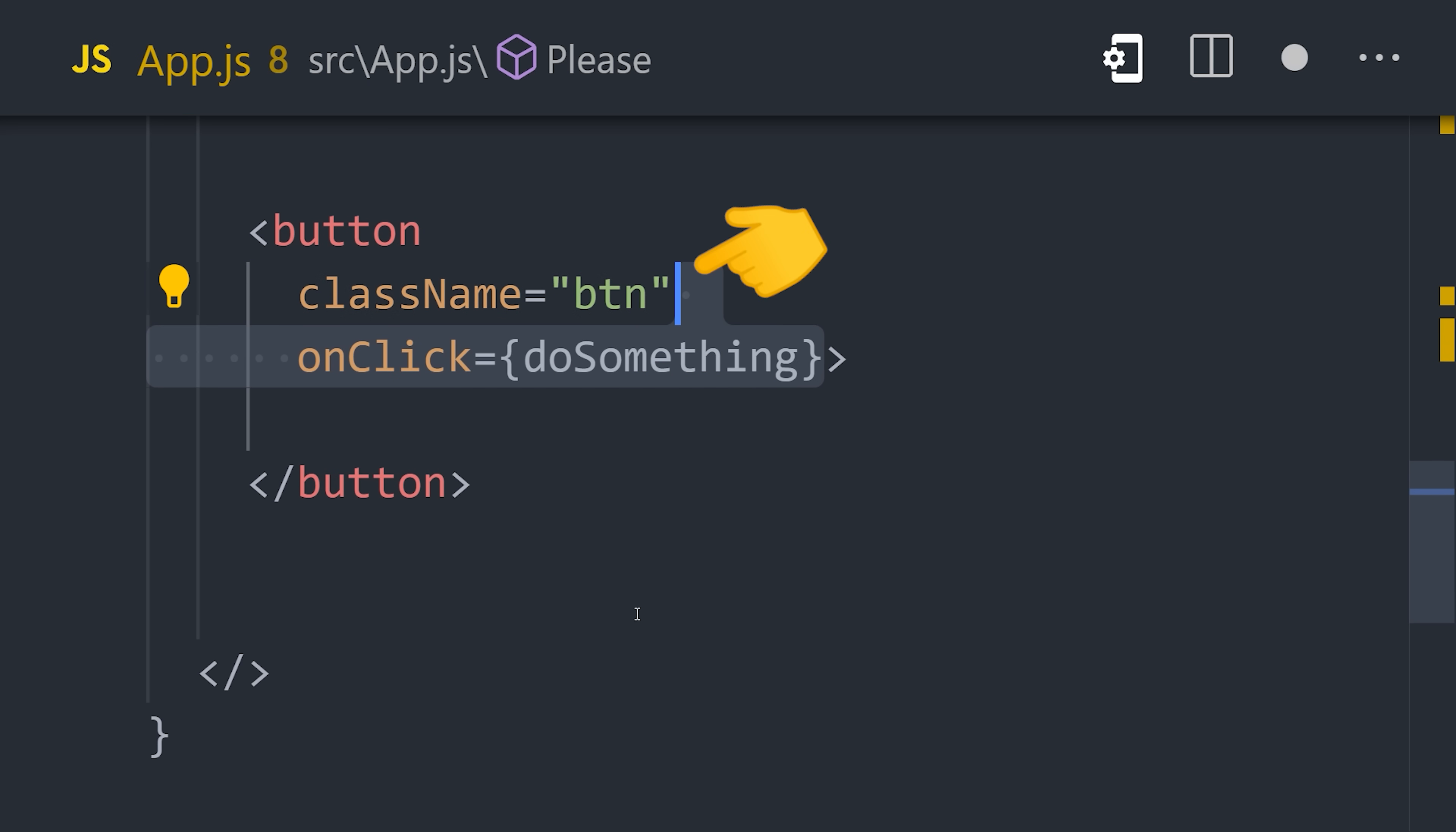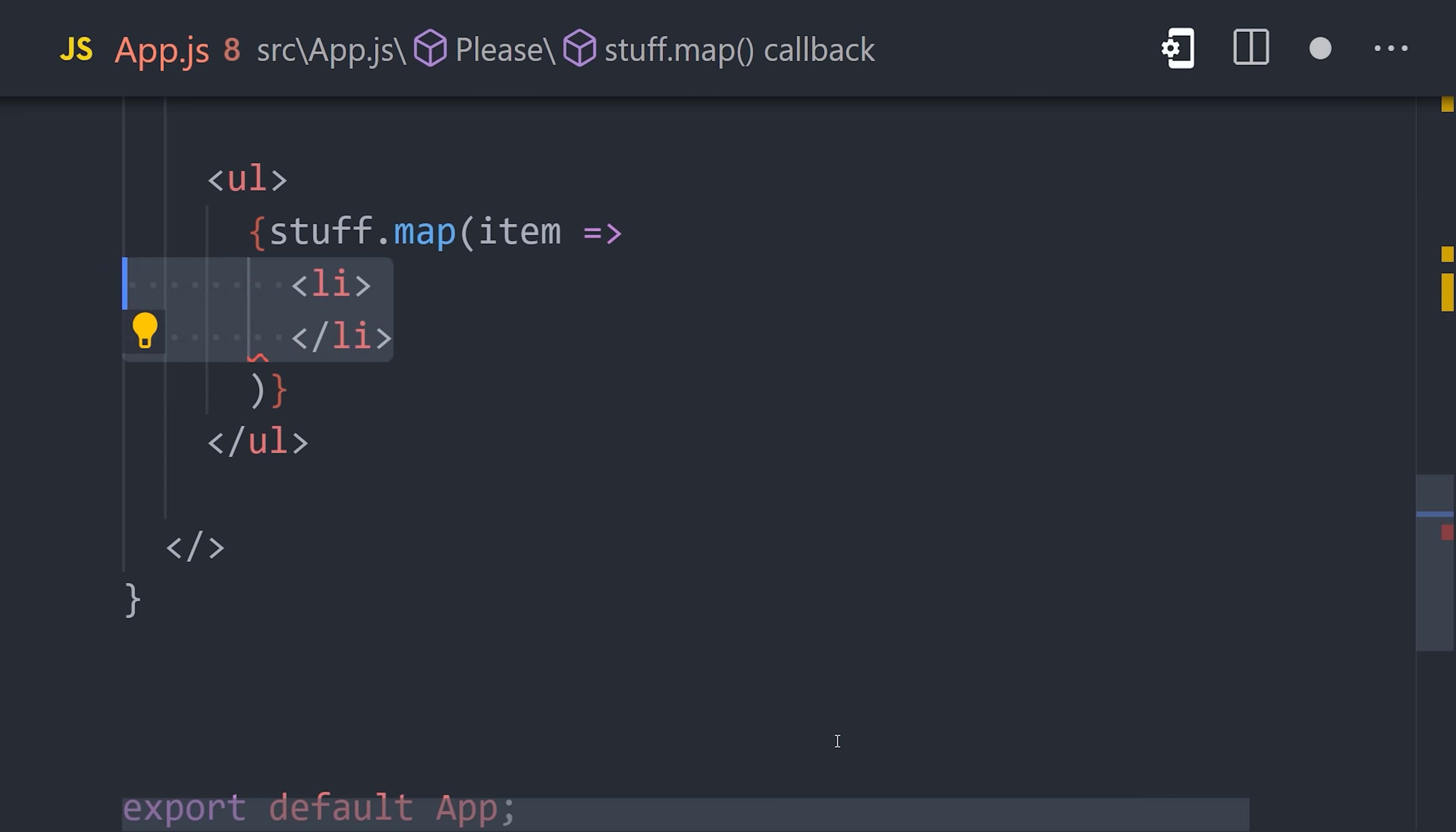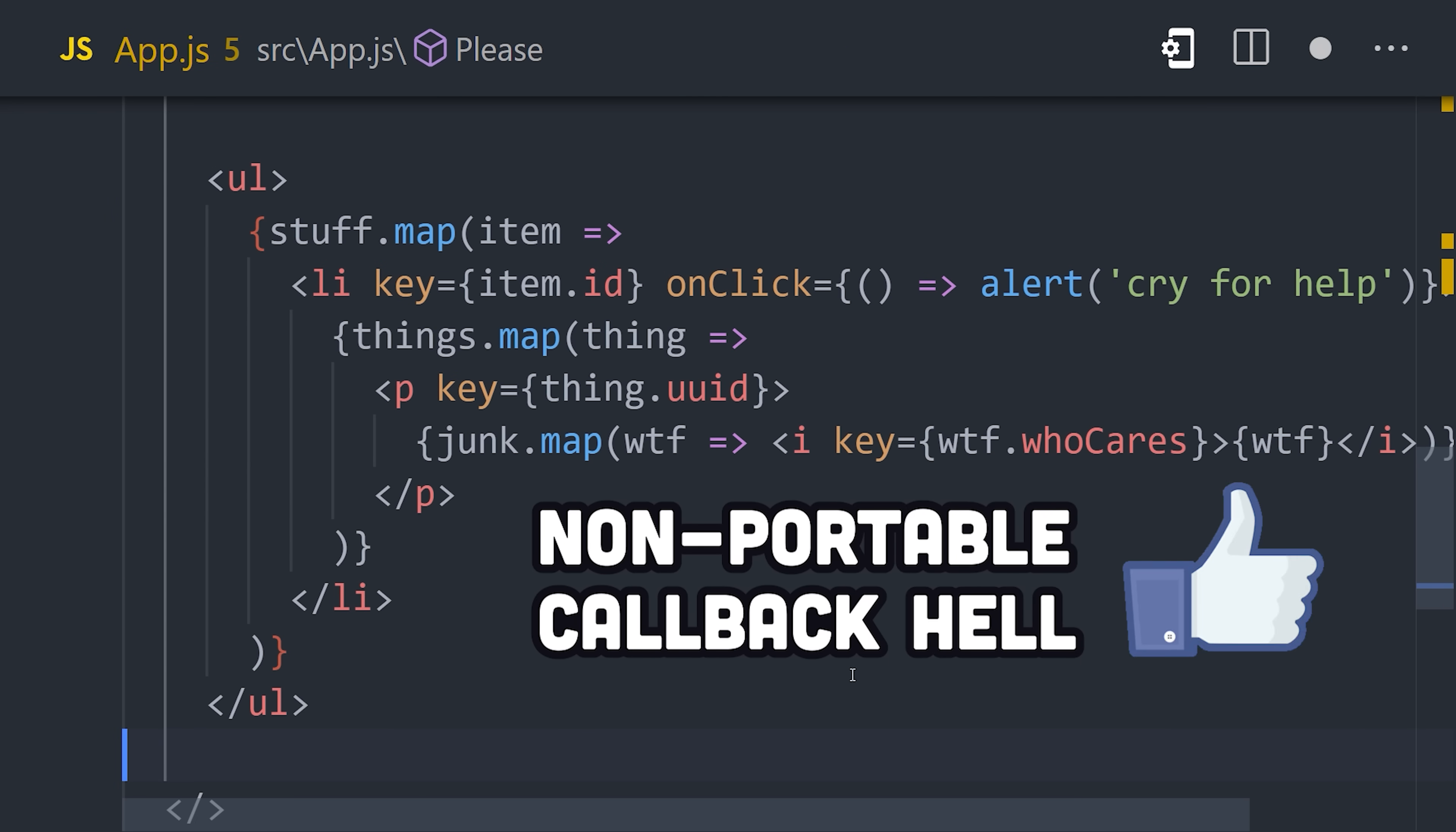Templating is handled in JSX. It's a non-standard way to write HTML, which allows you to represent the UI entirely in non-portable callback hell.